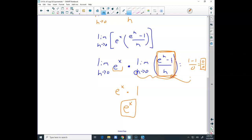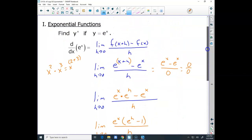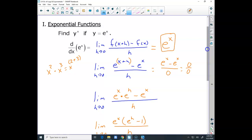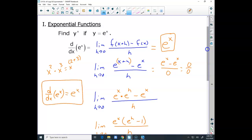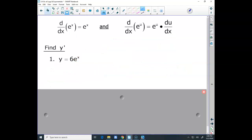So the derivative of e to the x equals e to the x times 1, which is just e to the x. It equals itself — that's why this one is so hard to remember. The derivative of e to the x is e to the x — it's the exact same thing.